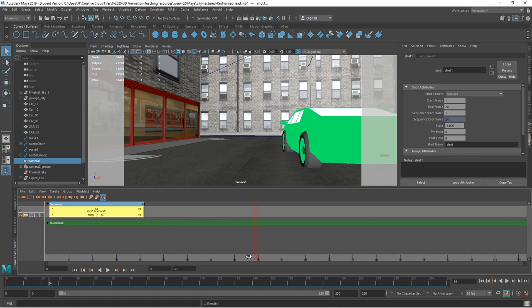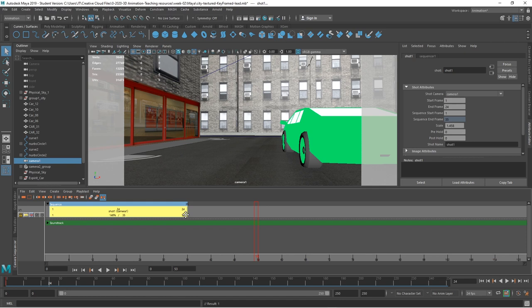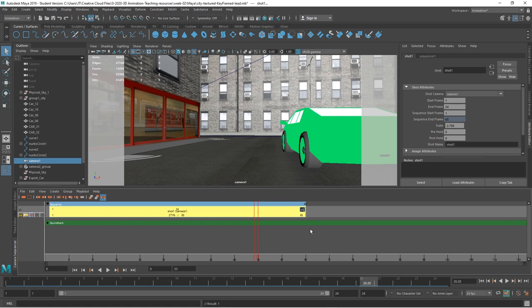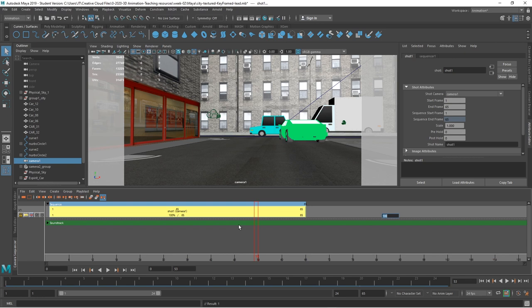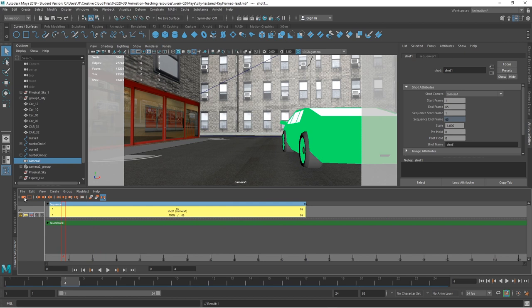I want that shot to be longer. I can look at the trimming icons here — you can split the shots, ripple edit, remove shot gaps, move overlaps, track height, move shot left and right, toggle whether gaps should be skipped. I can just pick this up and move it. What you can see though is that it's changing the percentage — it's still only using frames 1 to 24, so it's actually going to run at slow motion. I actually want that to run to 65.